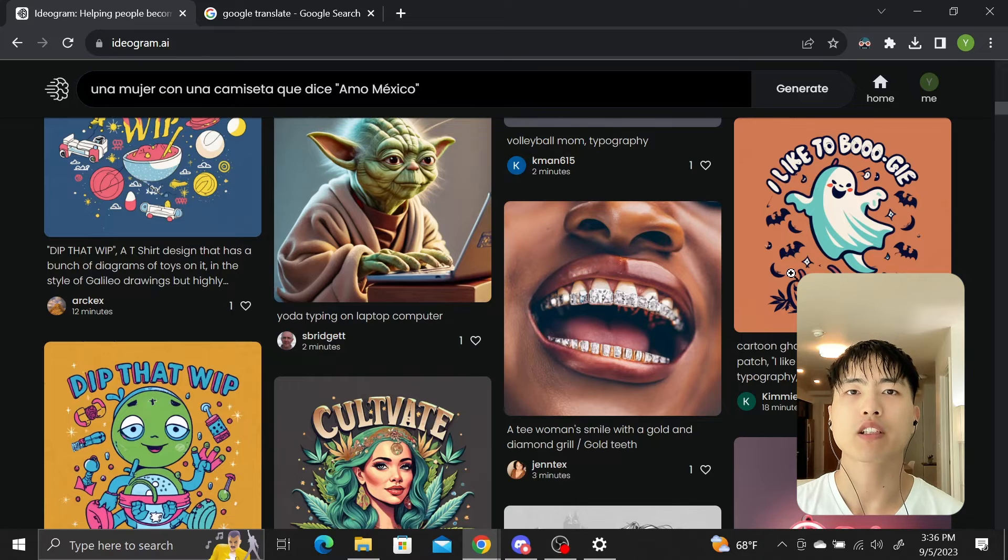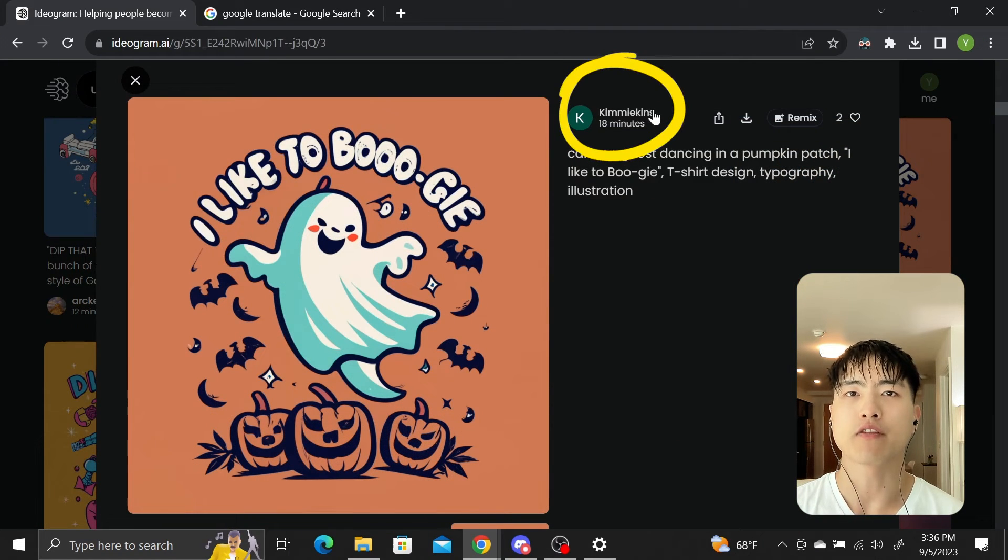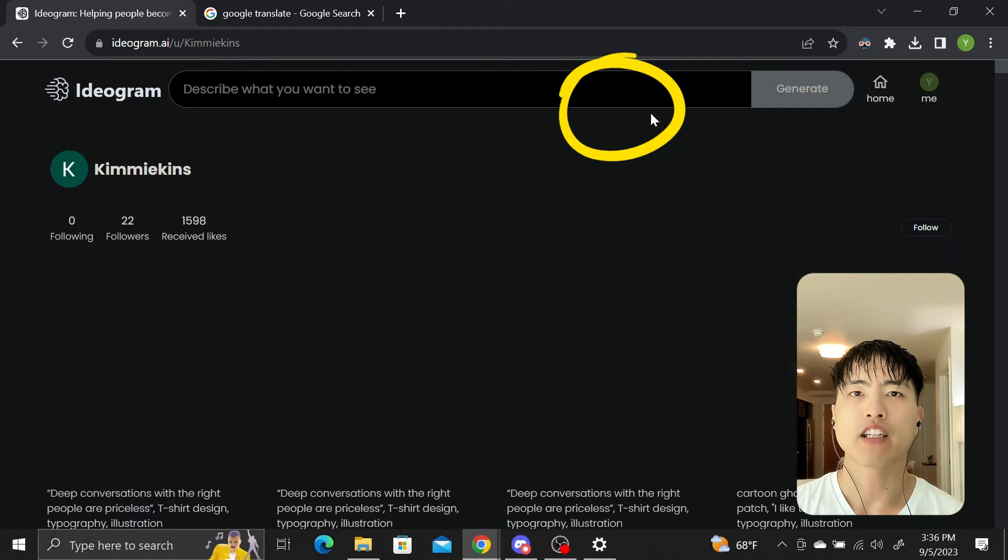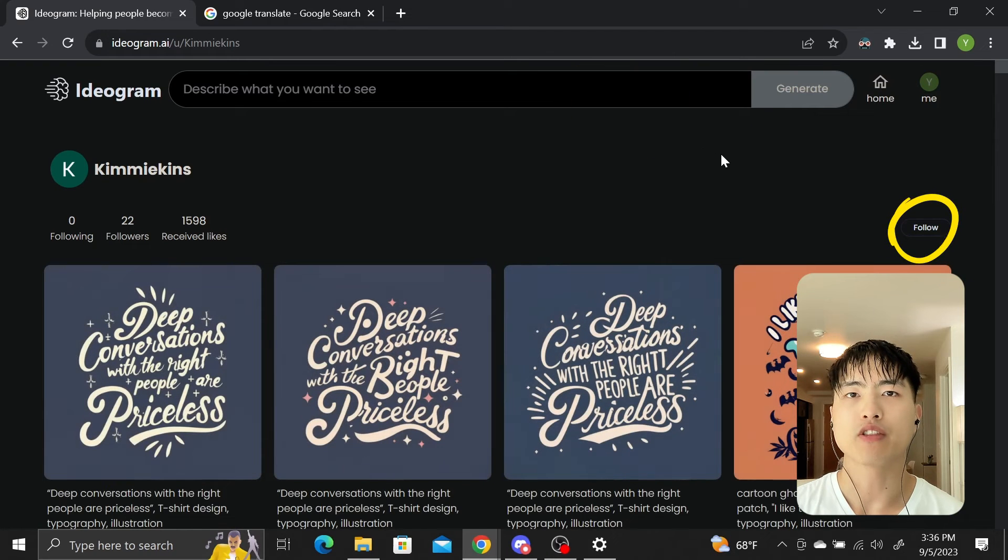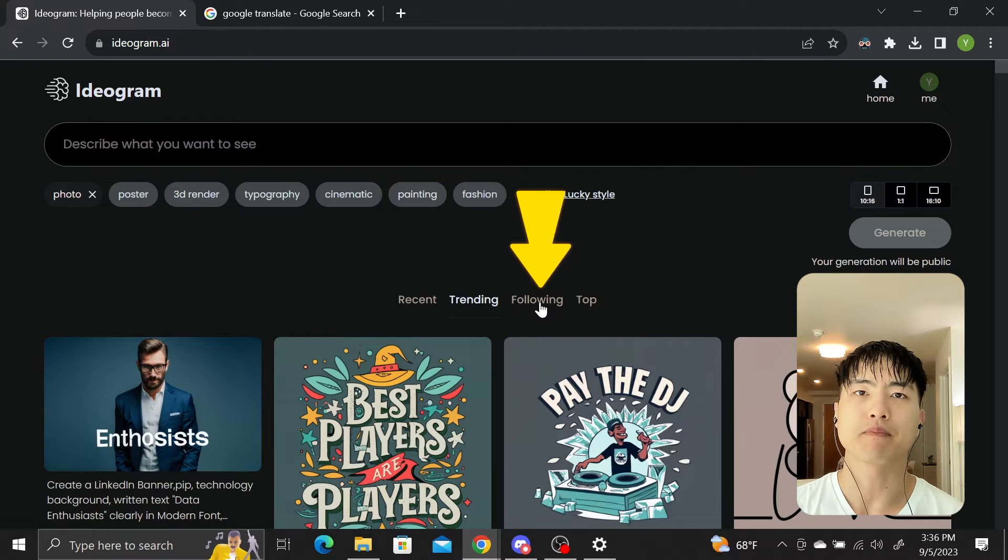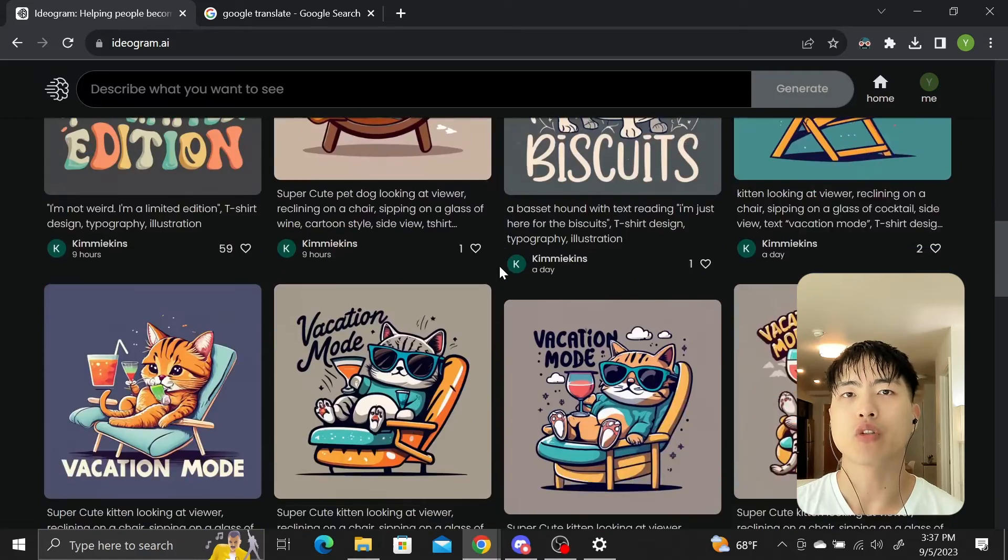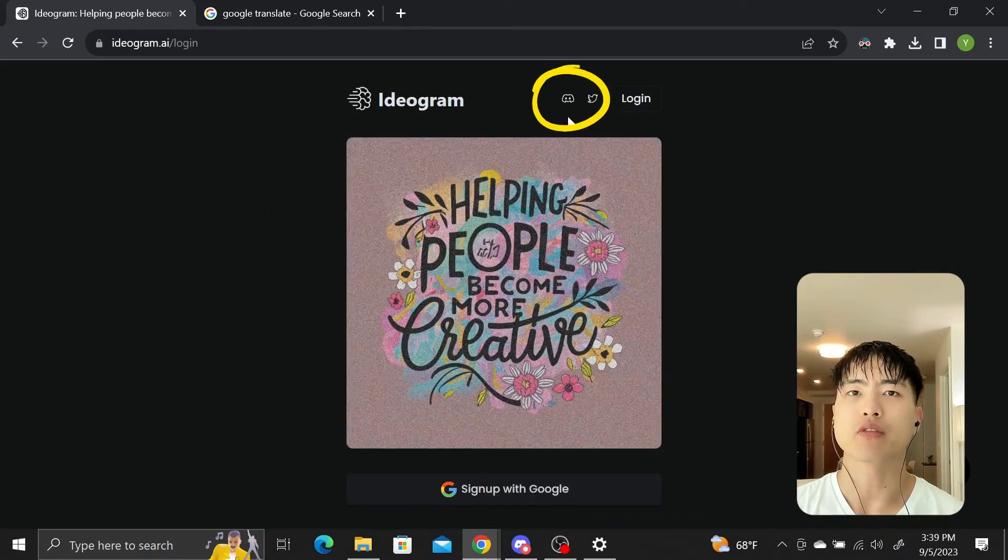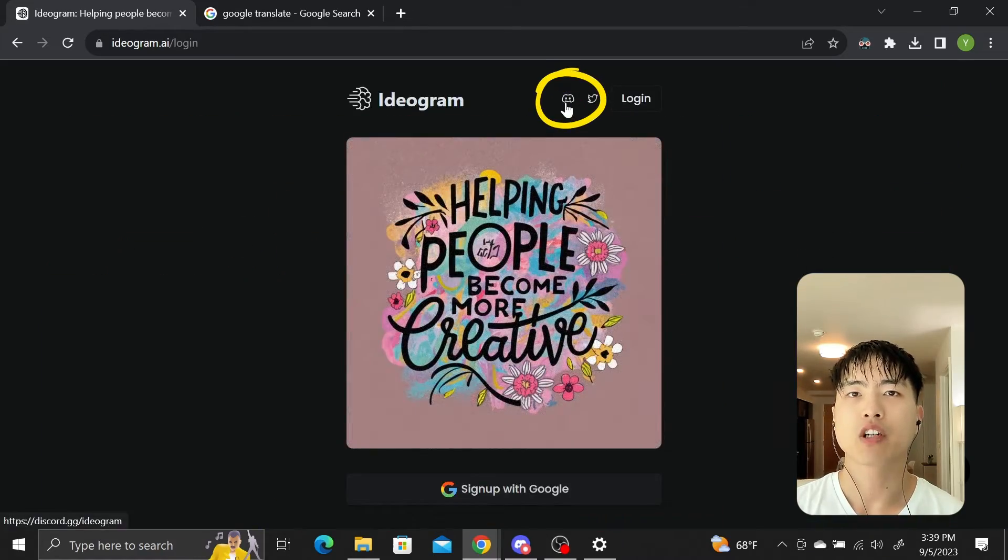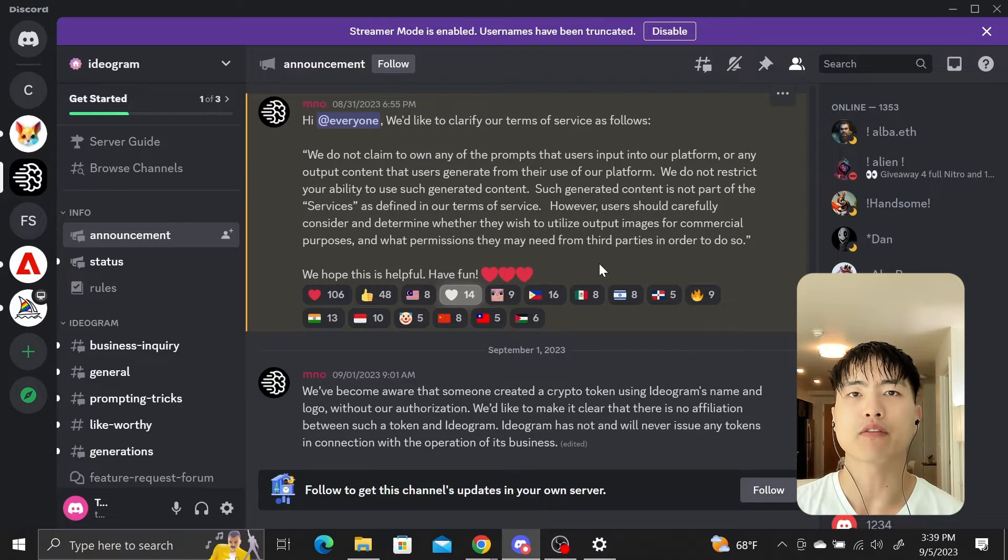As far as the interface goes, Ideogram is like a social media website. You can find people whose images you like and follow them by heading to their home page. Then you'll be able to see their prompts in the follow tab. There's also a discord channel you can join at the login screen. But as far as I can tell, there's not much in here yet as it's a brand new platform.